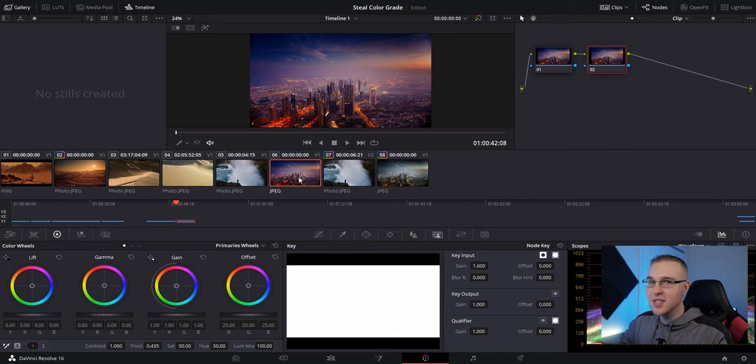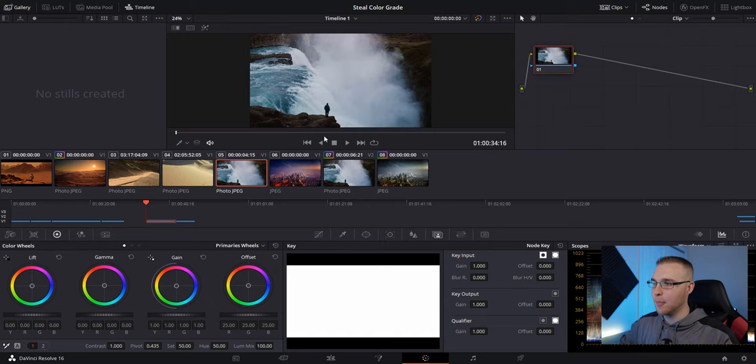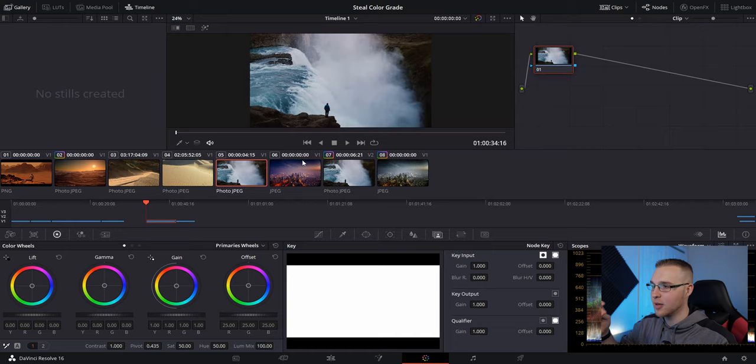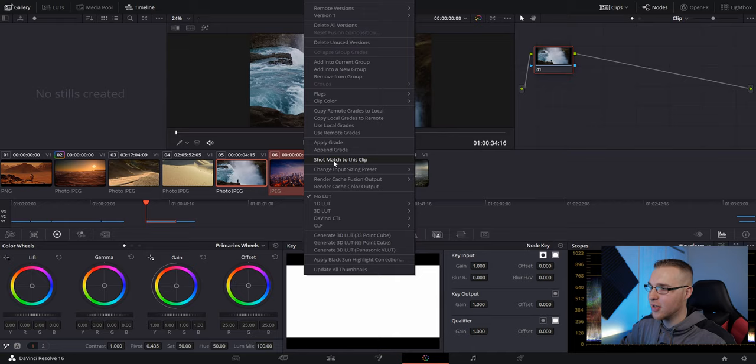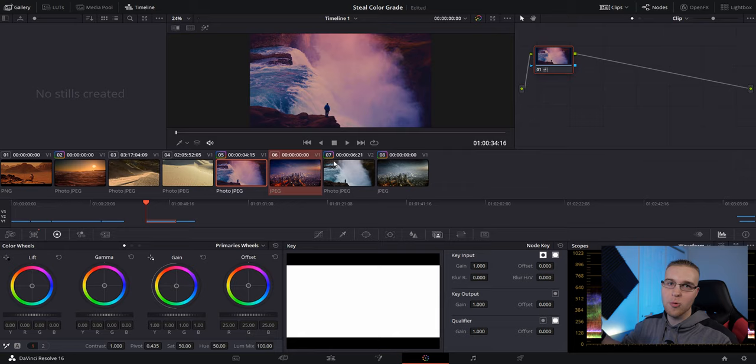So for example, in my luma fade video, I wanted to match this shot right here with this clip because I wanted the same colors from this image right here onto this waterfall clip. So I highlighted it right here, held control. I went to shot match to this clip and it looked like crap. So obviously I was like, that will not work.